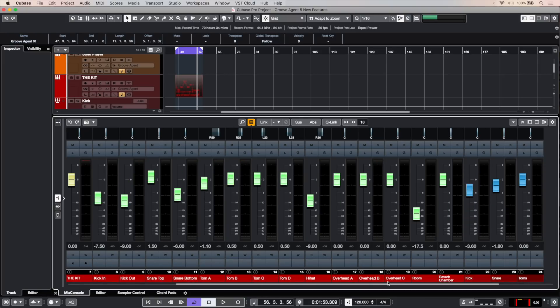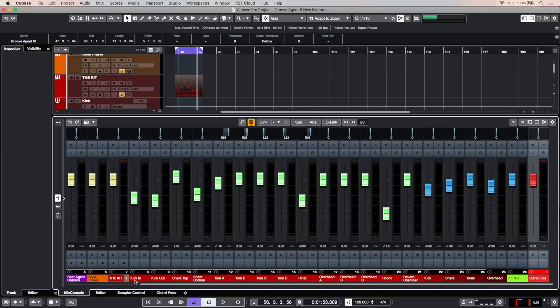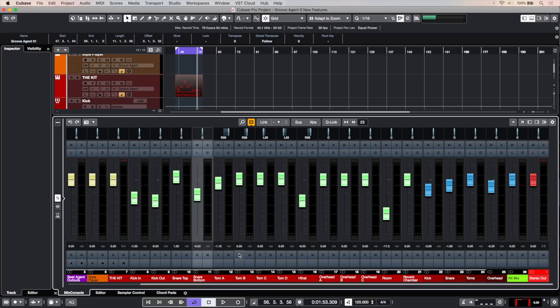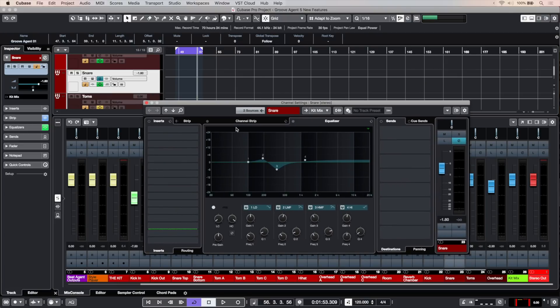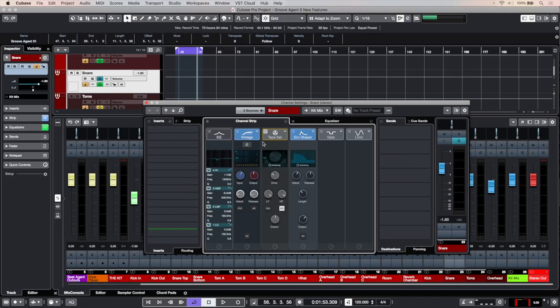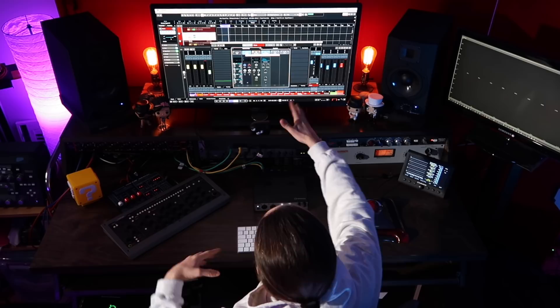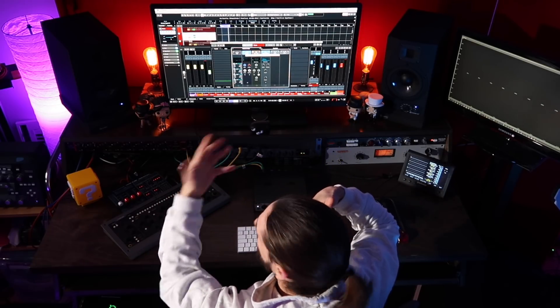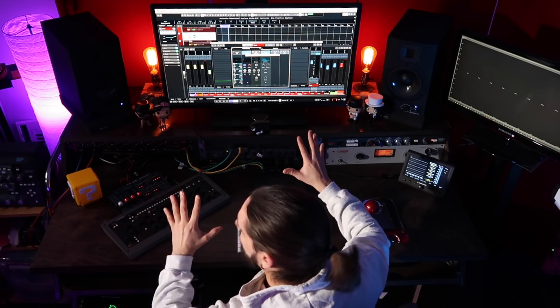Now I have all the channels right there in my Cubase project — my kick in, my kick out, my snare top, my snare bottom, my toms, my overheads — and they have all the correct levels. But not only that, they also have all the effects. If I go to the snare, you'll see that I have all my EQ settings, my channel strip with the envelope shaper, the tape saturation, the vintage compressor — everything that I had in Groove Agent has been translated into Cubase channels. Now I can add my third-party plugins; I might want to process a snare through an 1176 compressor, an analog compressor. I personally love this feature — it's such a time saver.